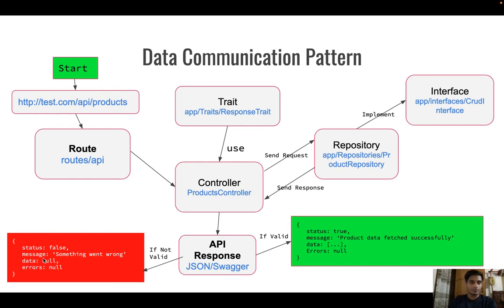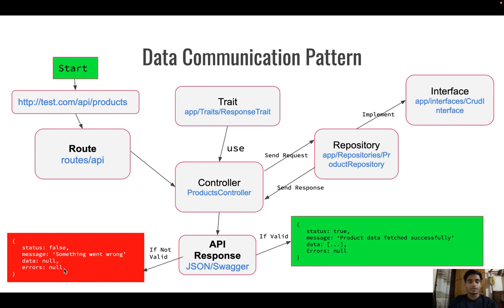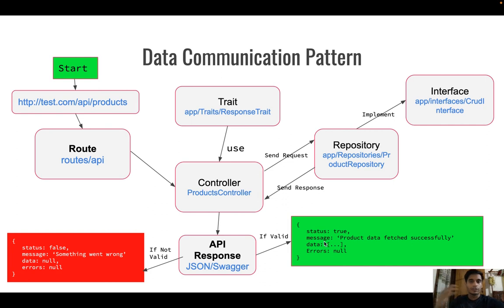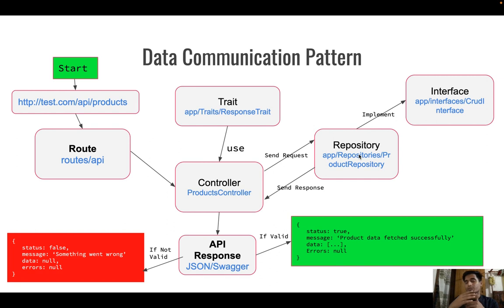If something goes wrong, it will return status false, message 'something went wrong', data null, and errors could be dynamic. If it's only a message it comes one way, if it's an array of errors it comes another way. The controller will use a response trait to handle this, because we will not write the same code again and again — we follow the DRY concept: Do Not Repeat Yourself. We won't connect to the database directly from the controller; we'll do that in the repository.